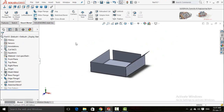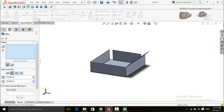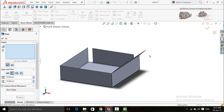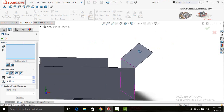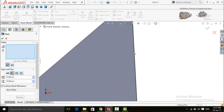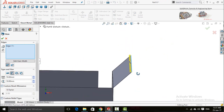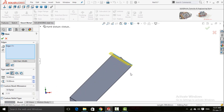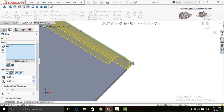The next command in sheet metal is Hem — click on it and then select the edge. Now you can see it is folded. This is the hem position or hem setting.